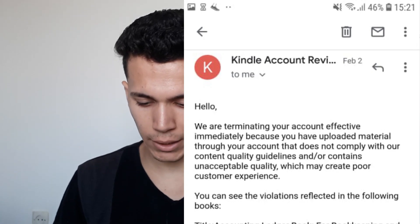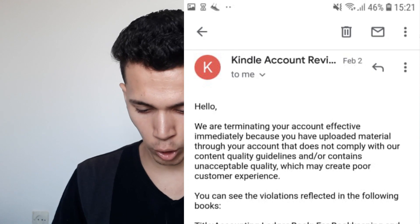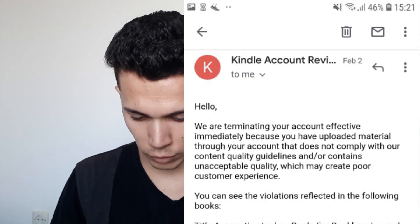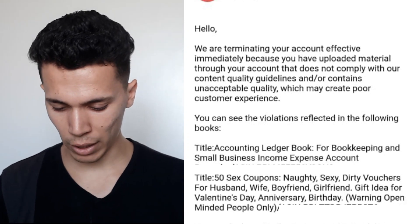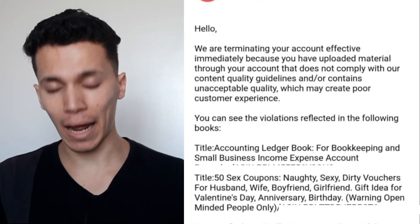So basically, I started Amazon KDP back in late December 2020, and on the 2nd of February I got an email saying my account was terminated. Whenever I tried to access my account, it was just blank. The email said: 'Hello, we are terminating your account effective immediately because you have uploaded content that does not comply with our content quality guidelines and may create a poor customer experience.' The violations listed were an accounting ledger book and a 56 coupons book.